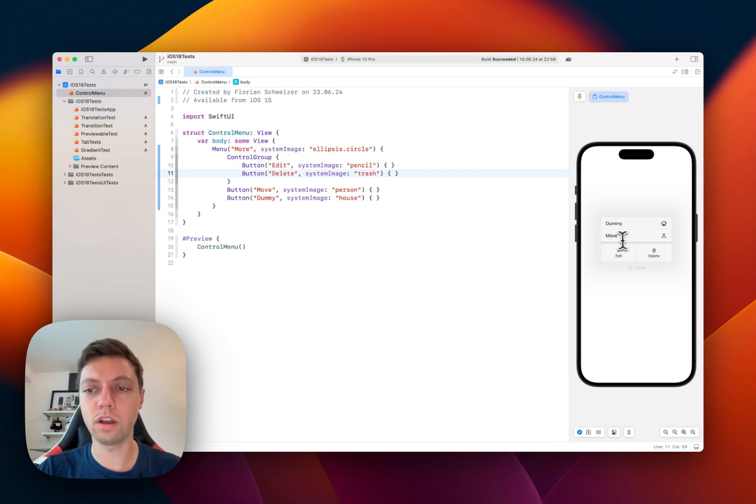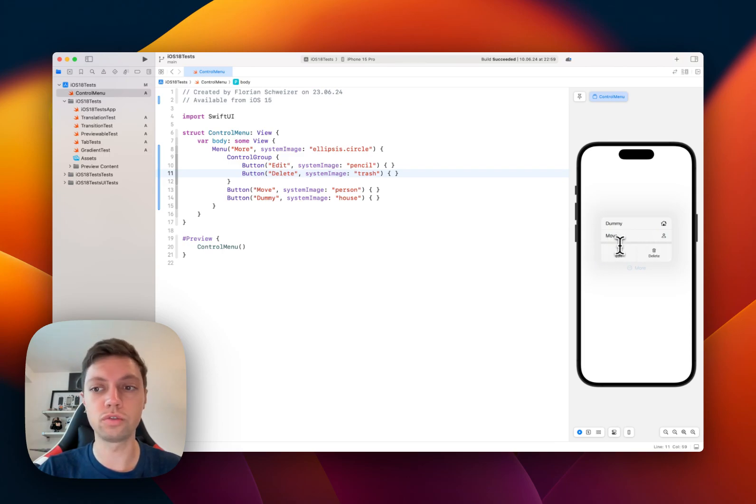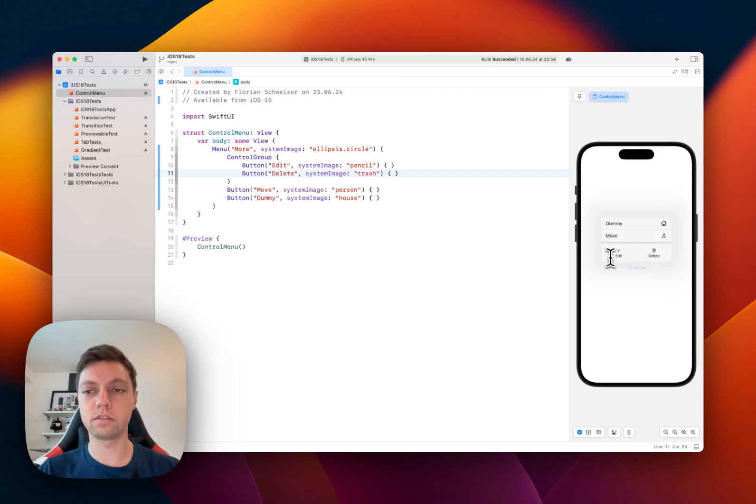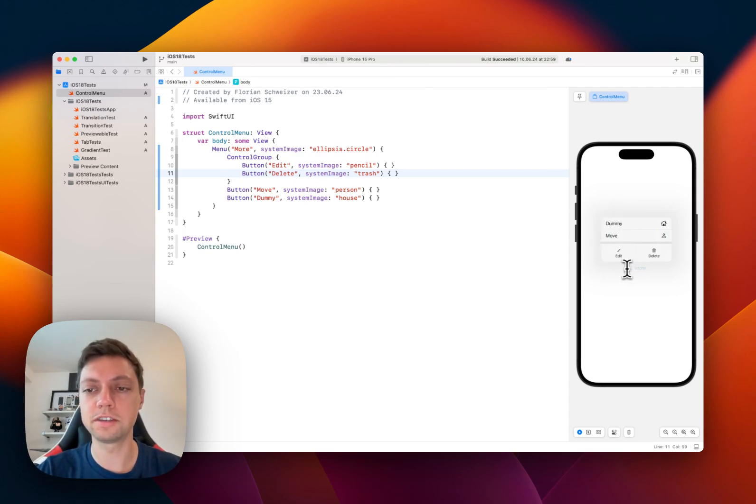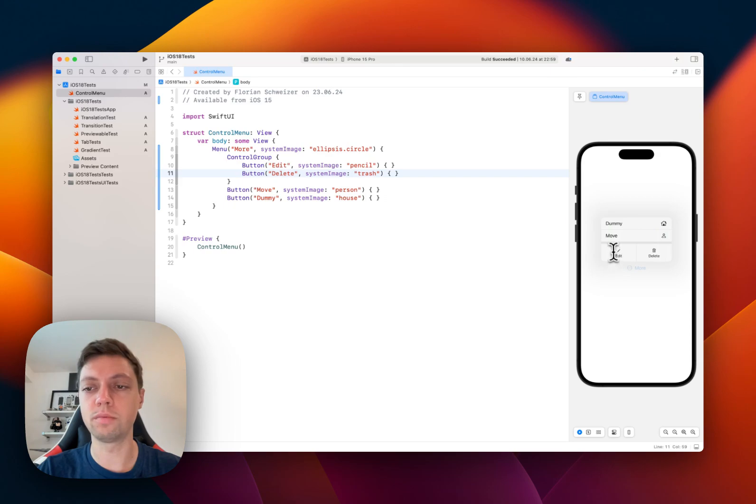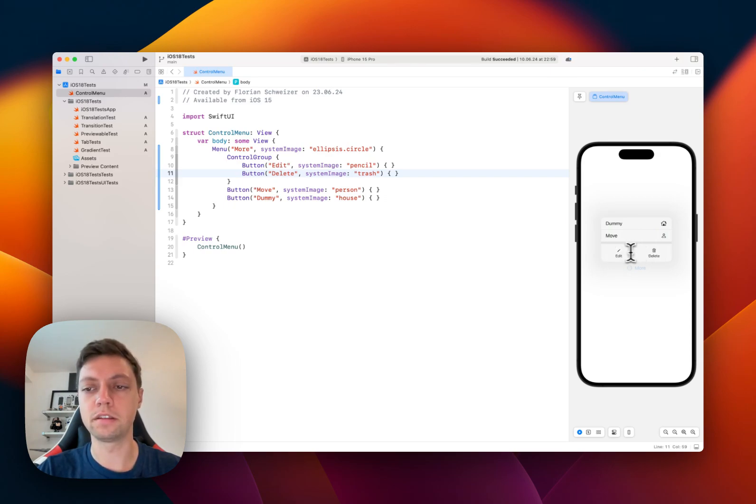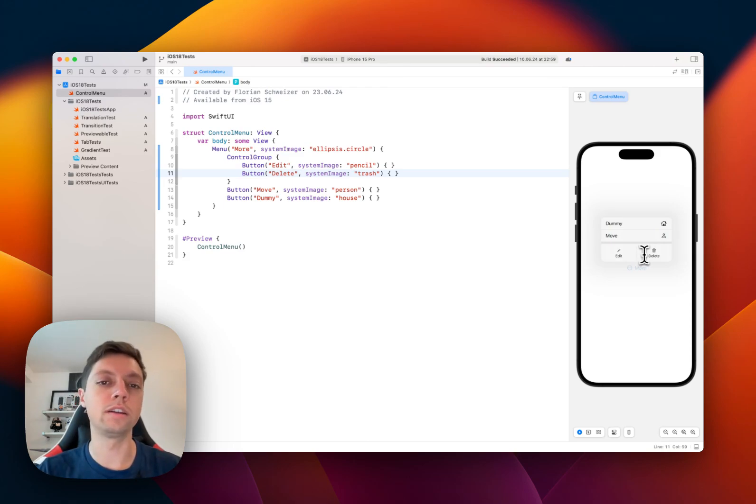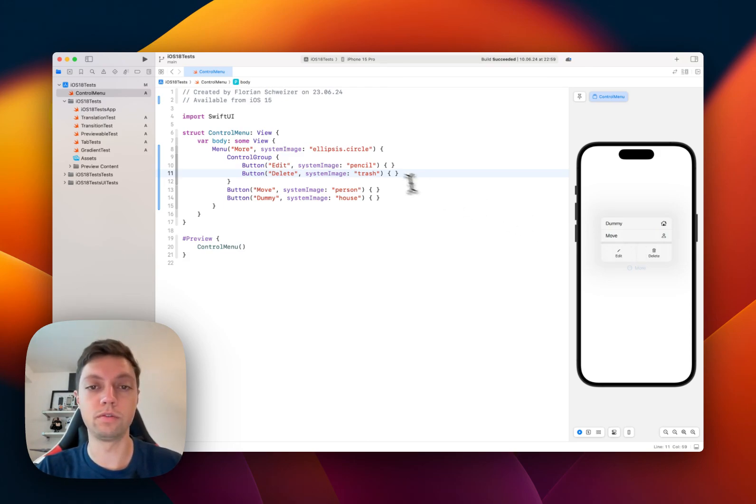And then we have a second section, which is our control group that visually divides our menu into two sections. It has a different display mode here with the symbol above the text. And this way, it's much easier to highlight some buttons in your menus.